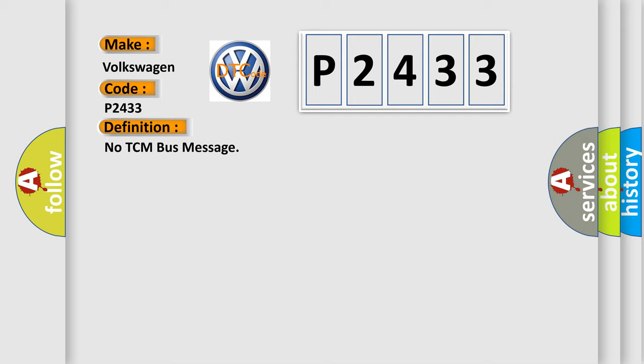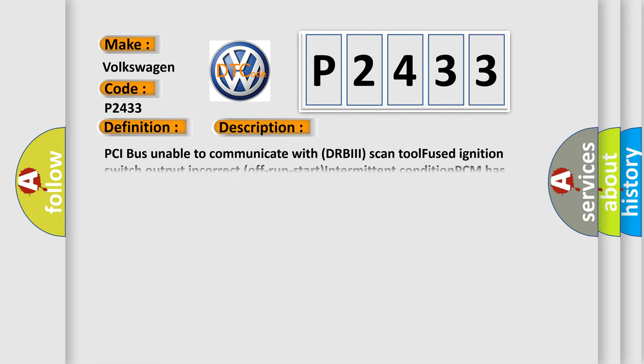And now this is a short description of this DTC code. PCI bus unable to communicate with DRBII scan tool fused ignition switch output incorrect off run start intermittent condition PCM has failed.